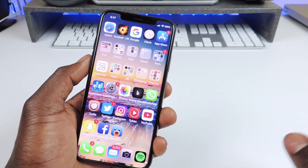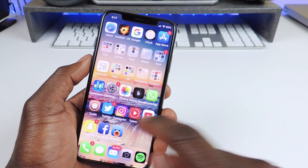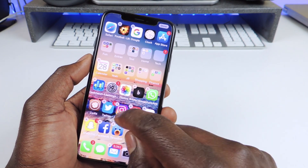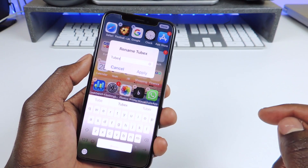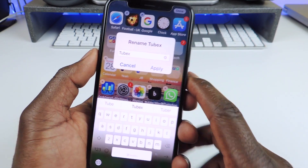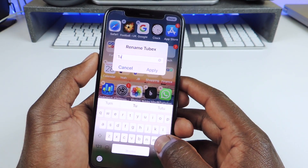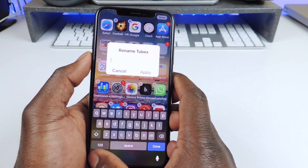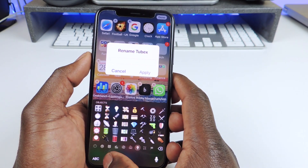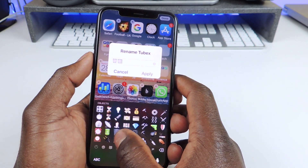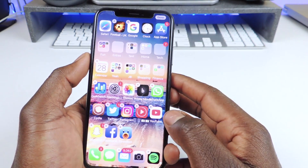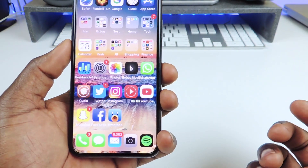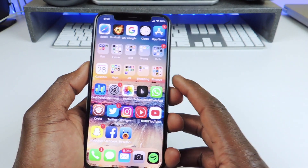The other one is called Icon Renamer. Basically you hold down to enter wiggle mode, then you tap on the app icon again and you can change the name to whatever you want. Let's put a bunch of emojis, hit apply, and as you can see it now shows all those emojis I chose. So that one is called Icon Renamer.